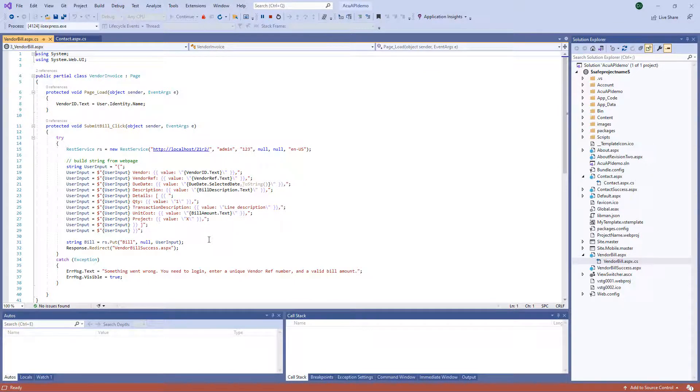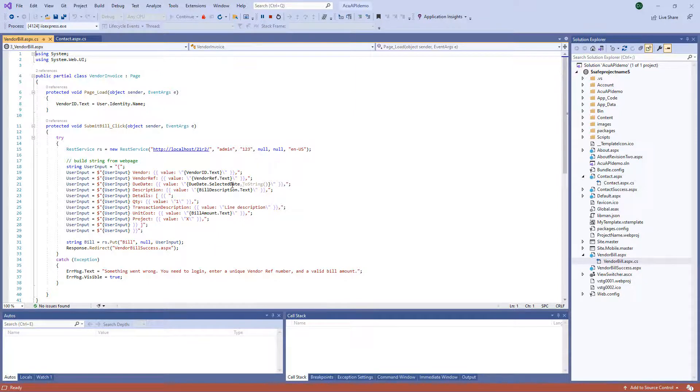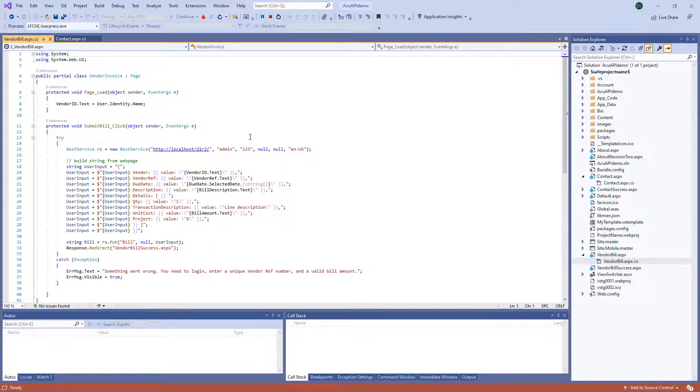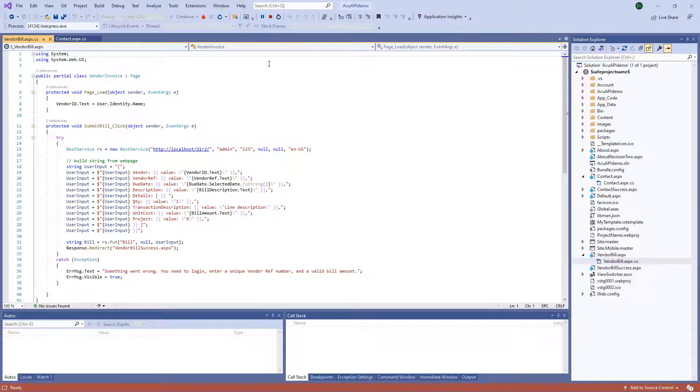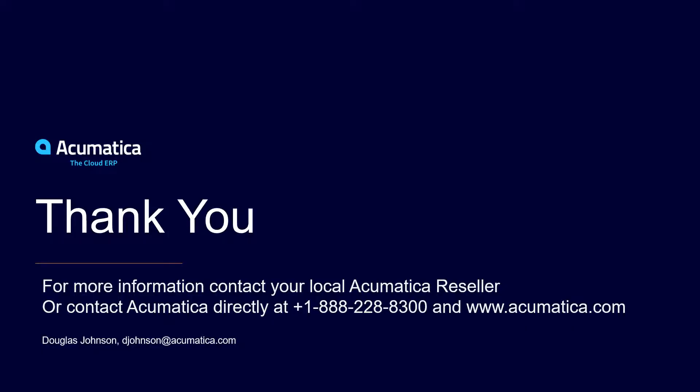So this is just one example of how Acumatica is able to efficiently and quickly allow you to integrate a website with information directly into your ERP system. For more information about Acumatica, visit our website or contact an Acumatica partner.